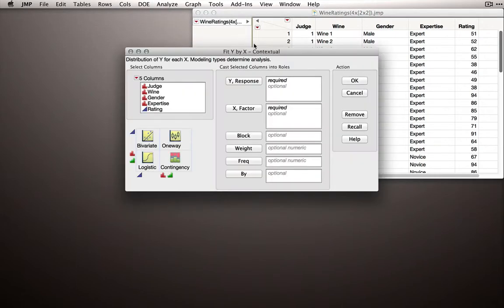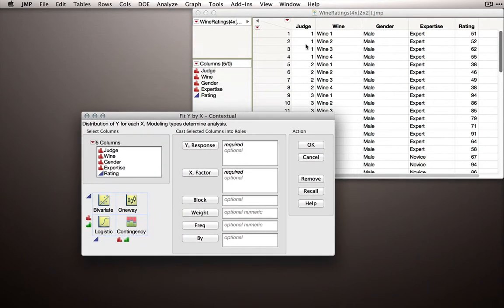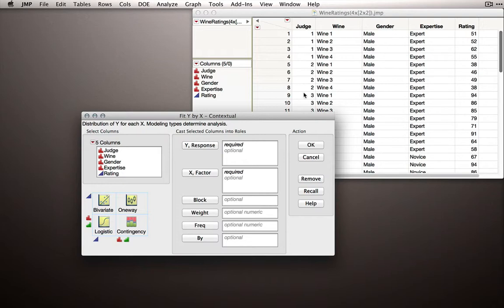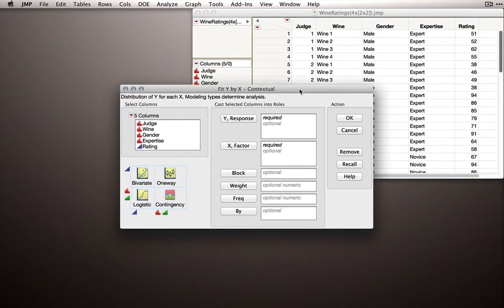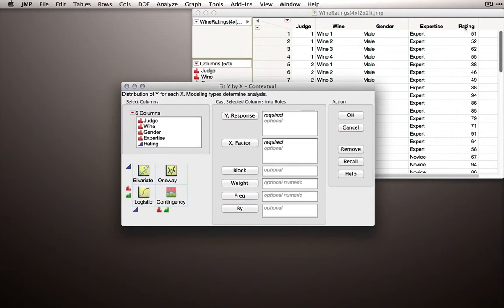For this example, I'm using a wine ratings dataset where we have four observations for each of our judges over wine 1, 2, 3, and 4. We also have additional details about their gender and their expertise, but our main interest will be looking at their ratings across these four wines.